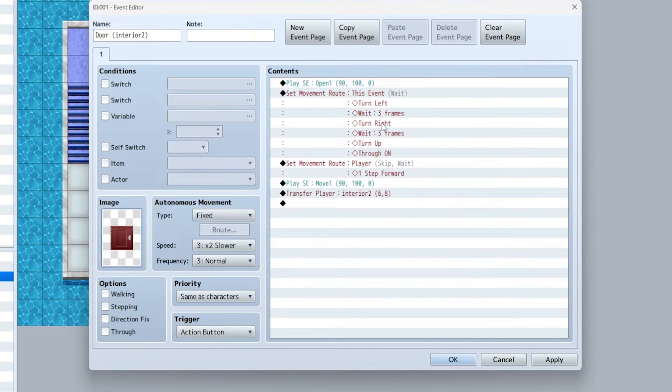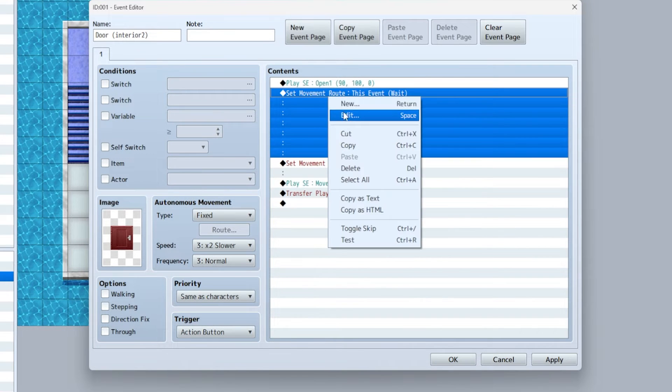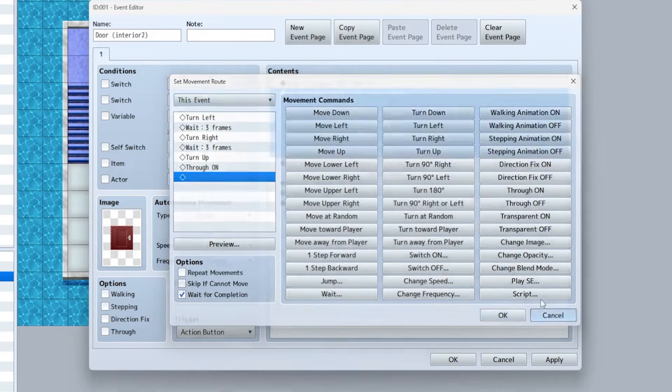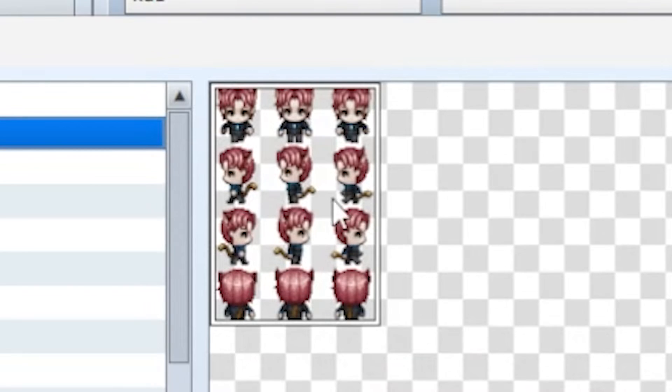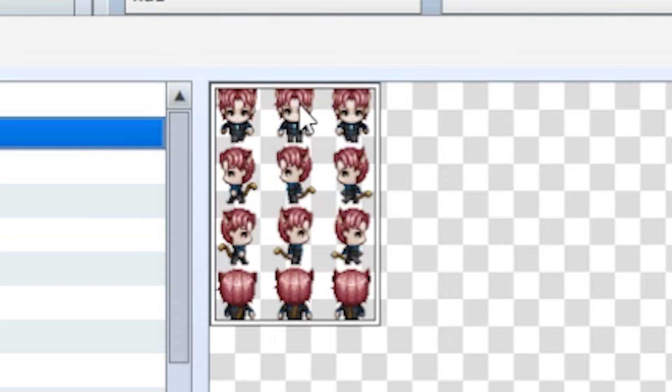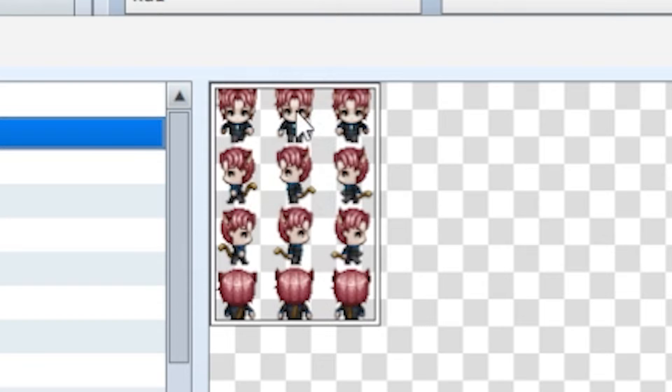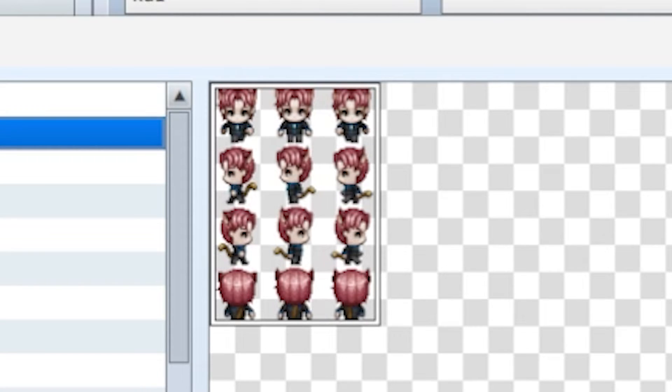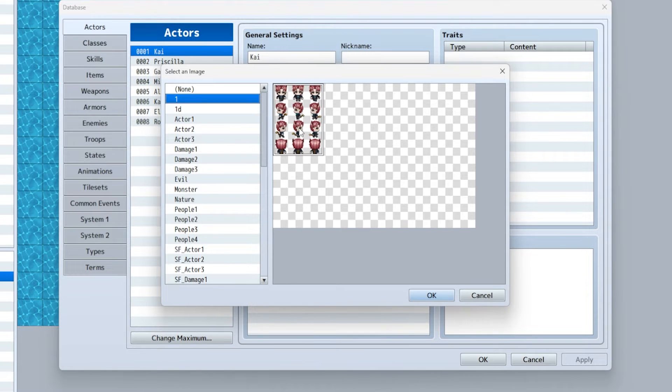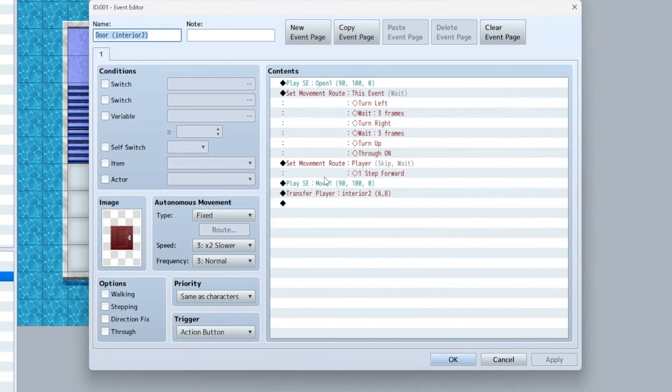Now this set movement route, the reason for this is if you look it's basically animating these frames one, two, three, four. The reason it says turn left, turn right, turn up is because if you look at character sprites you see this is face player left, right, up. So essentially it's pretending that these characters are the doors, so it uses the same animation as characters. So if you're animating the character like a door, turn left, turn right, turn up.